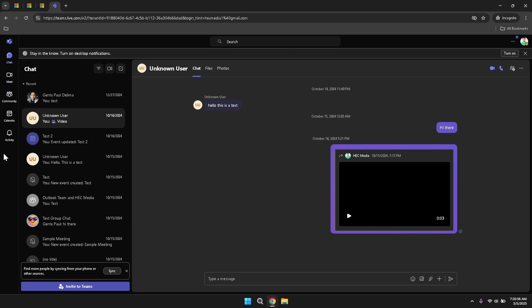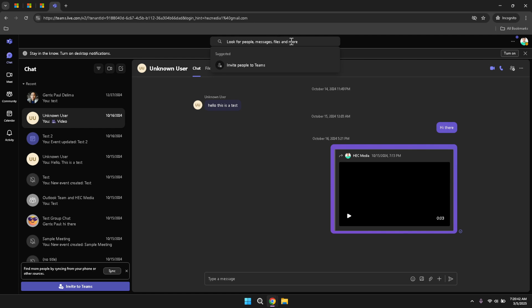At the top of the Teams interface, there is a search bar designed to help you quickly locate channels, messages, files or other content within the platform. By leveraging this search functionality, you can save time and streamline your workflow, especially when dealing with a large volume of information. Simply click on the search bar and start typing keywords related to what you're looking for, and Teams will provide relevant suggestions to expedite your search process.